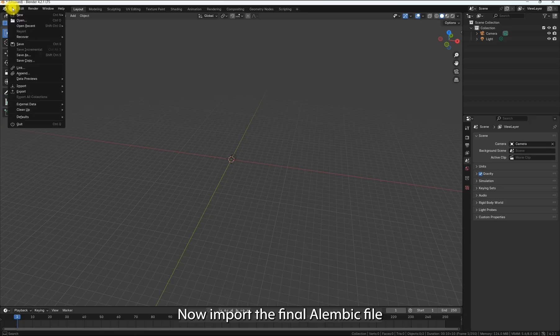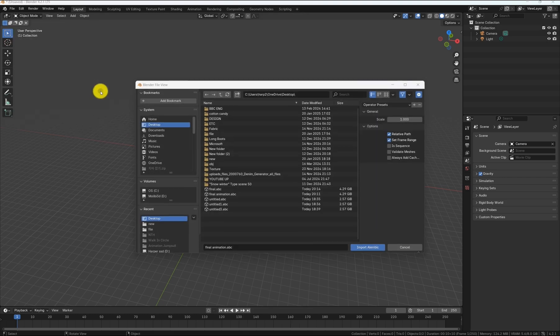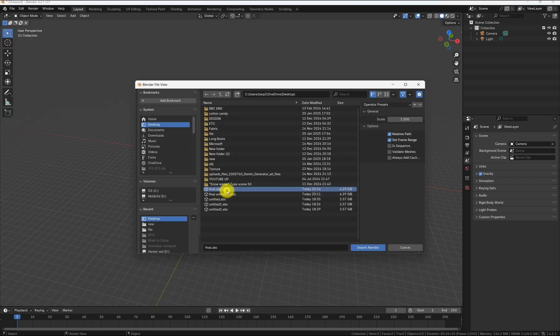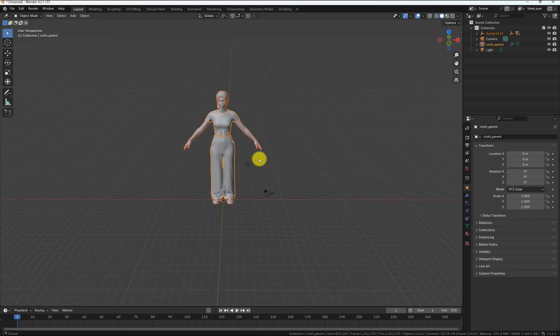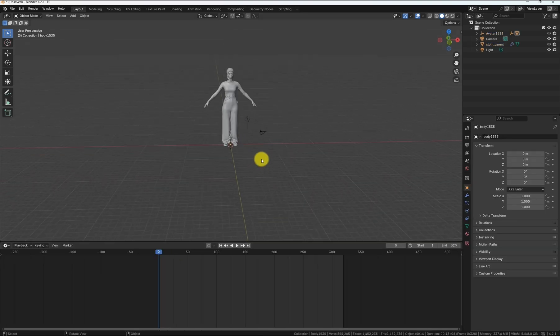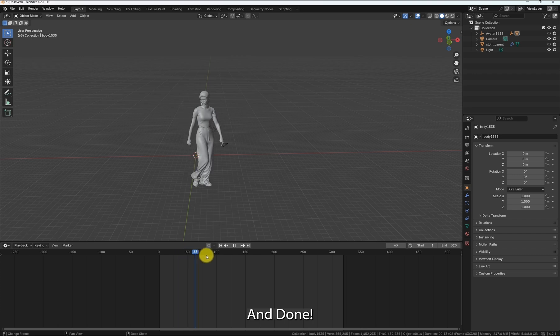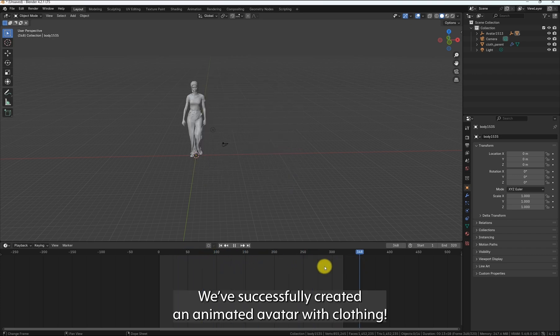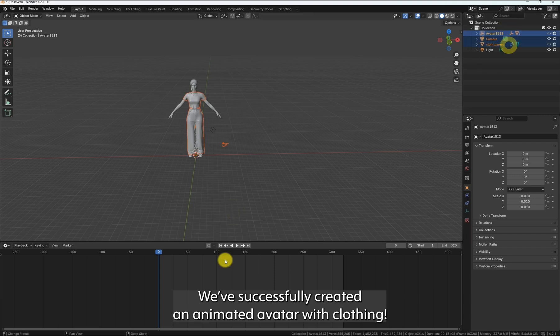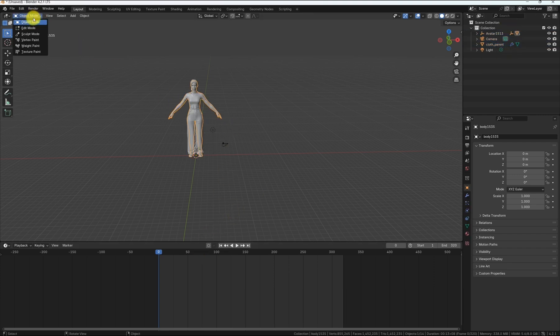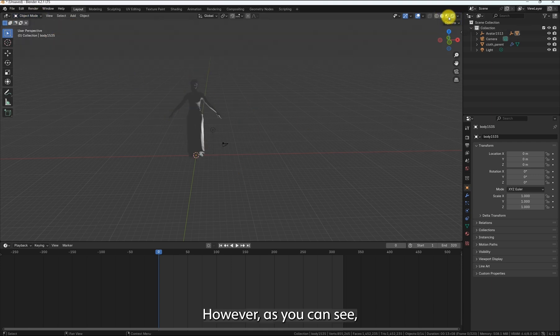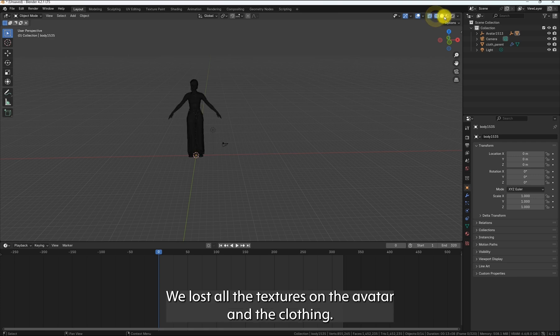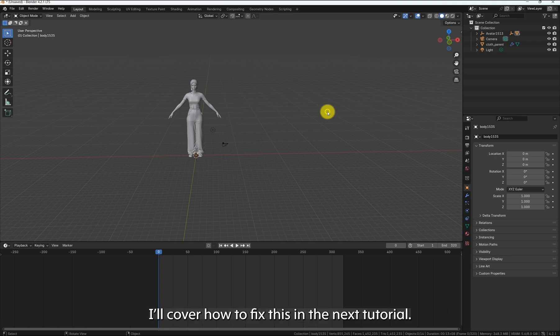Now, import the final Alembic file into Blender. And done. We've successfully created an animated avatar with clothing. However, as you can see, we lost all the textures on the avatar and clothing. But don't worry, I'll cover how to fix this in the next tutorial.